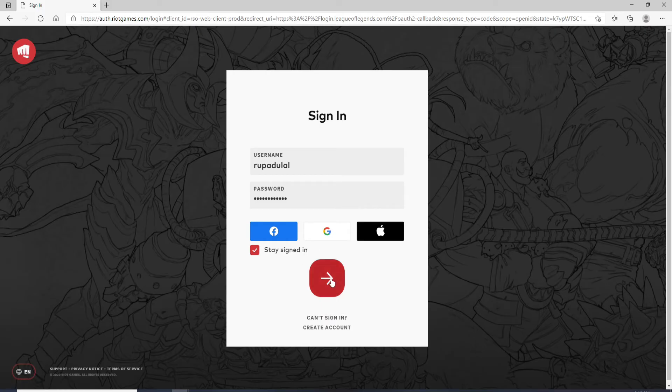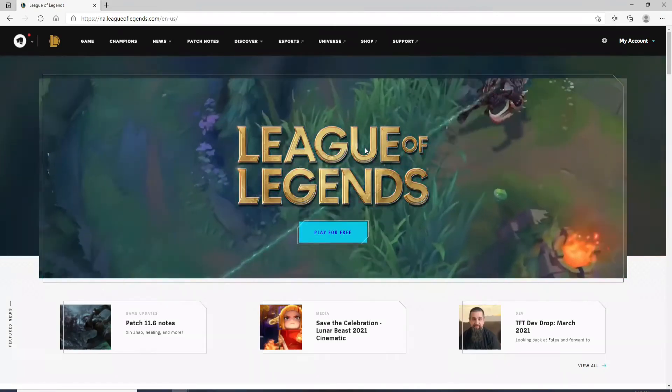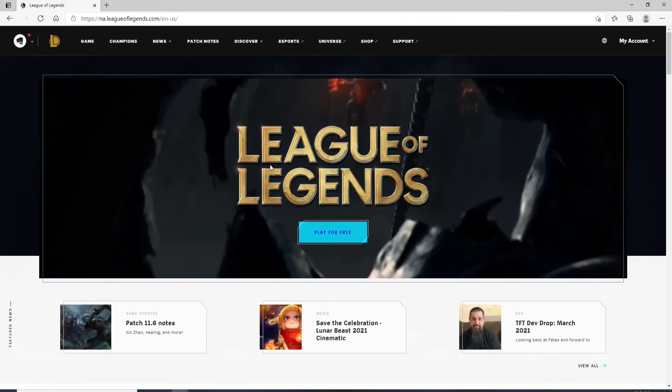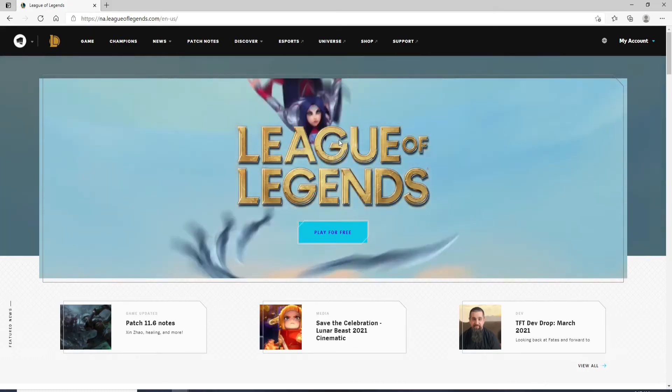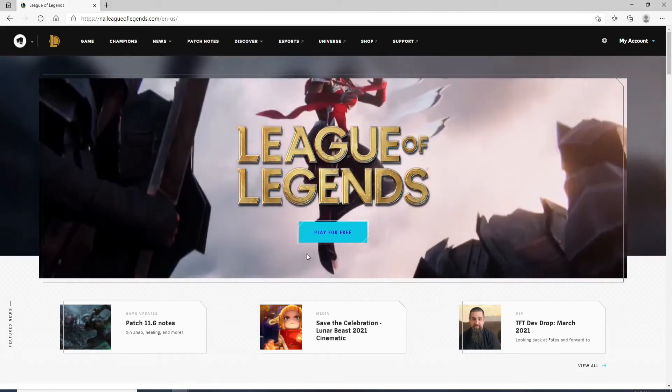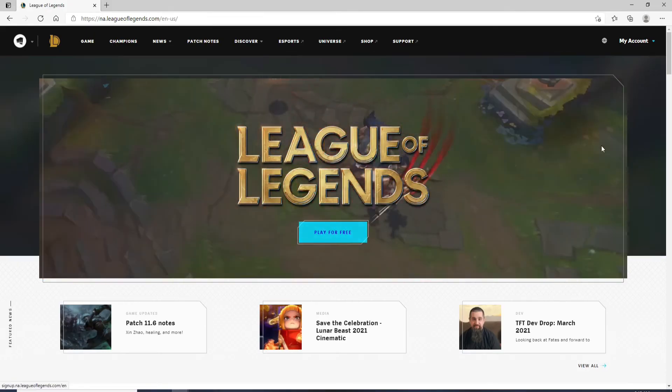After you're done click on the sign in button. Soon after you do that you'll be logged in. To start playing the game simply go and click on play for free.